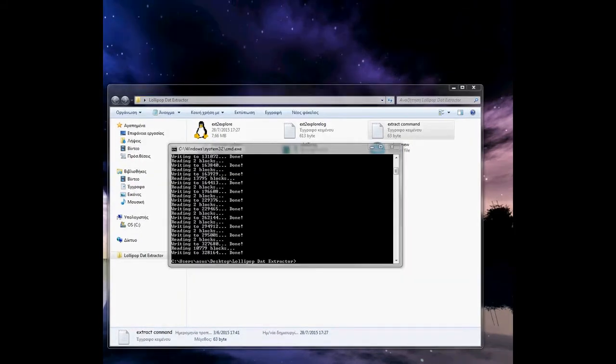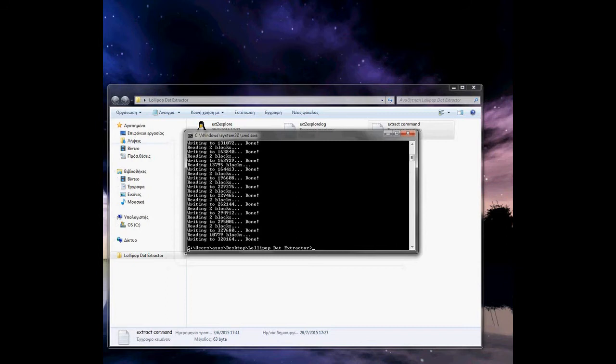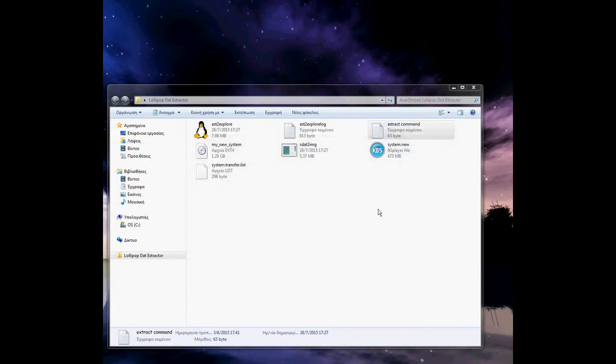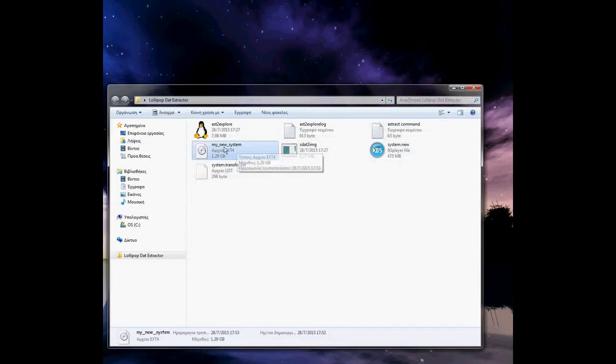Okay guys, I'm back. The extraction is complete, as you can see. Close the window and you can see my new system. This is the file that was created by this program.